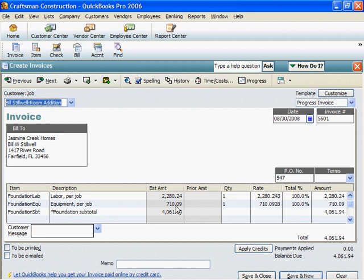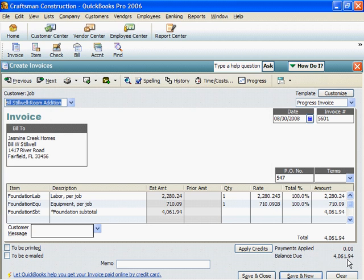That looks about right. This is an invoice for 46,194. This is our invoice. We're done, except for one thing. This should be Invoice 176.